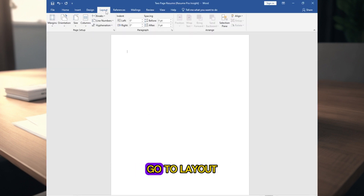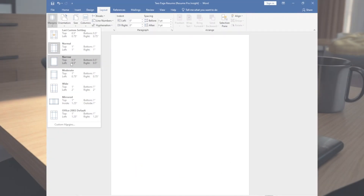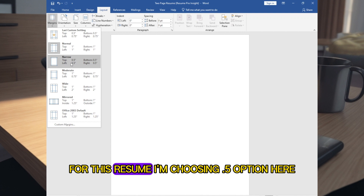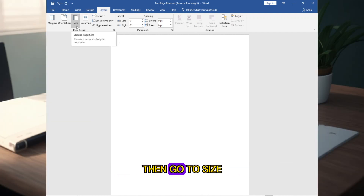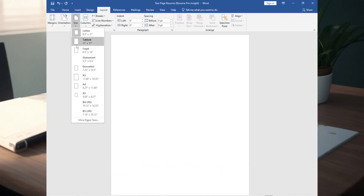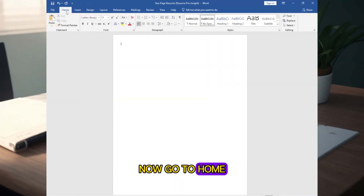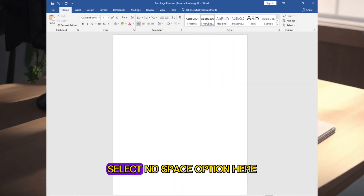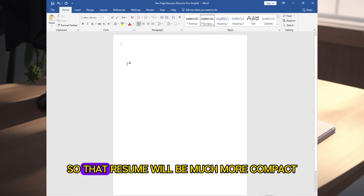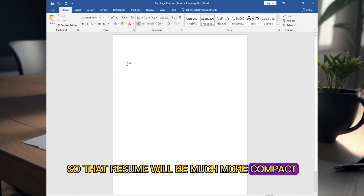First, open Microsoft Word. Go to Layout, select Margins — for this resume I am choosing the 0.5 option. Then go to Size and select A4. Now go to Home and select the No Space option so that the resume will be much more compact.